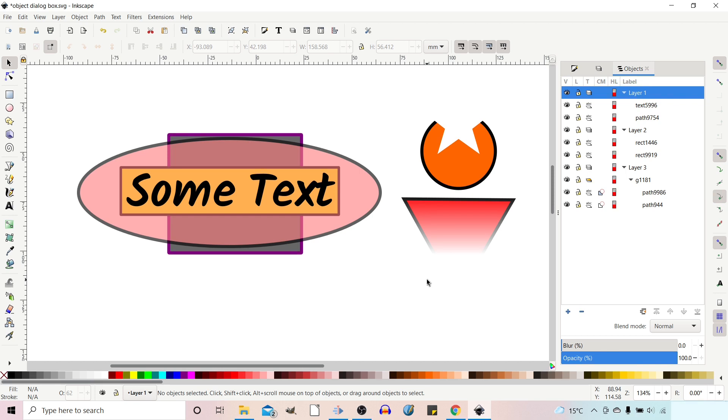Hello and welcome to another video on Inkscape. In this video we're going to be taking a look at the Objects dialog box, which is essentially a souped-up version of the Layers dialog box, giving us a hierarchical view of everything that makes up our project. Stay tuned and we'll take a look.